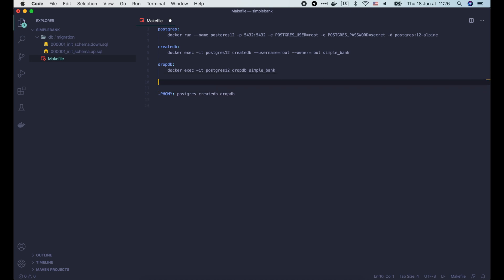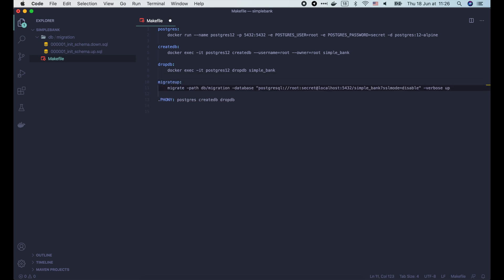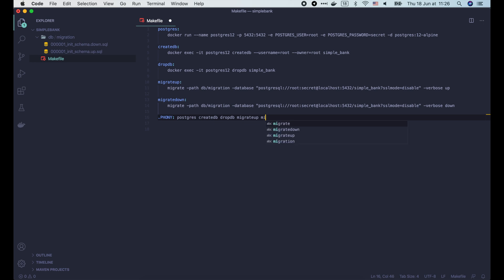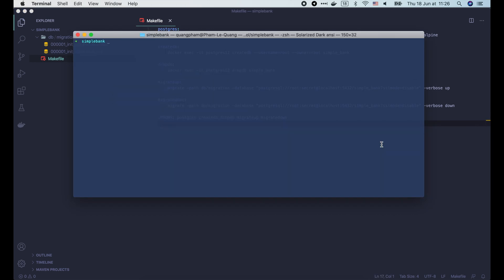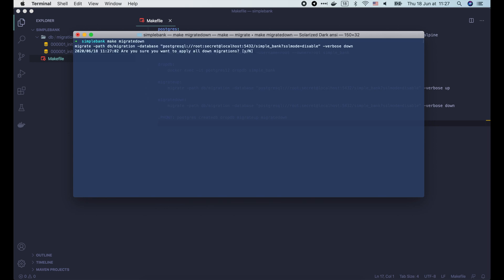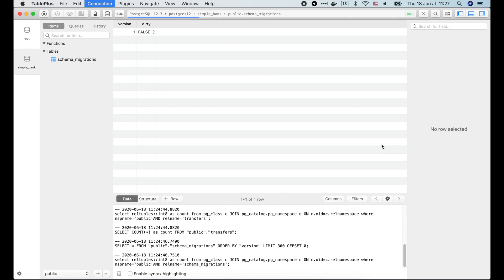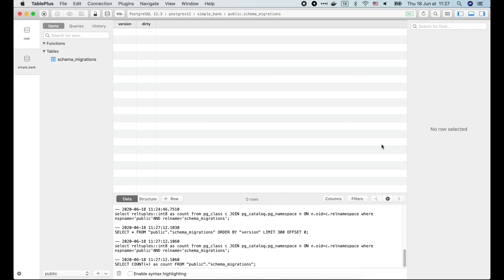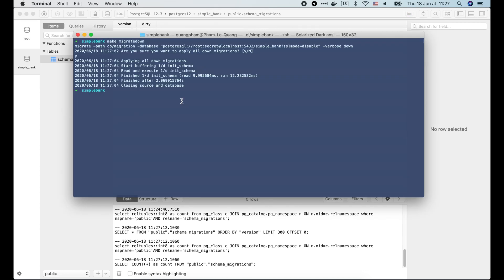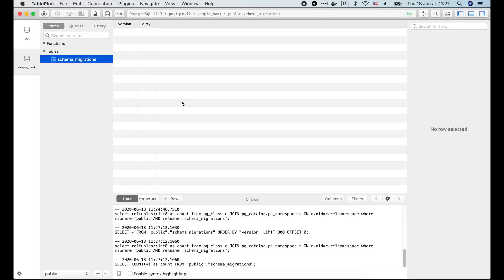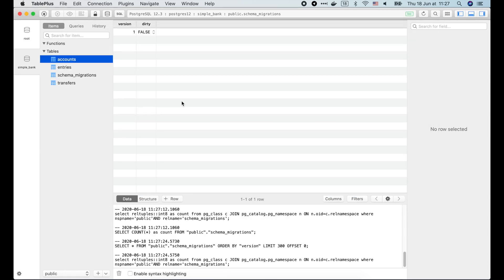OK now I'm gonna add the migrateup command to the makefile. Let's add the migratedown command as well. Then add the migrateup and migratedown to the phony list. Now let's try them in the terminal. First I will run make migratedown. Go back to TablePlus and refresh. All tables are gone, except for the schema_migrations table. OK now let's run make migrateup. Then refresh TablePlus. All tables are back again.